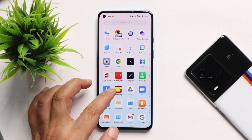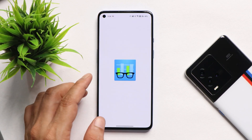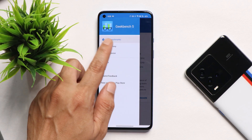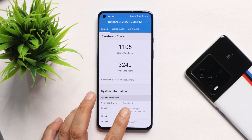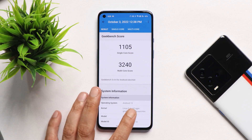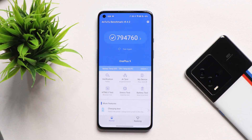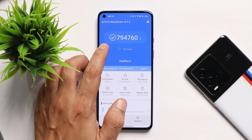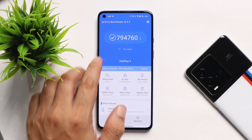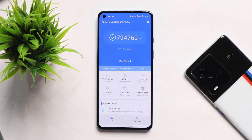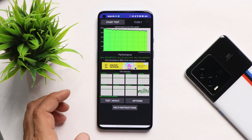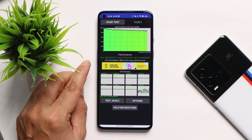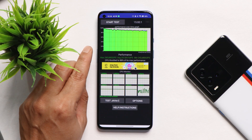First, talking about benchmark testing: we used Geekbench, Antutu, and also performed a CPU throttling test. All tests were performed in high performance mode, where single core scored 1105 and multi-core scored 3240. With Antutu, my OnePlus 9 scored 7,94,760, compared to 7,88,063 on the previous build — also done in high performance mode — so better results with the newer update. We did not notice any throttling issues; maximum CPU throttled up to 88% with no major dips in the graph.